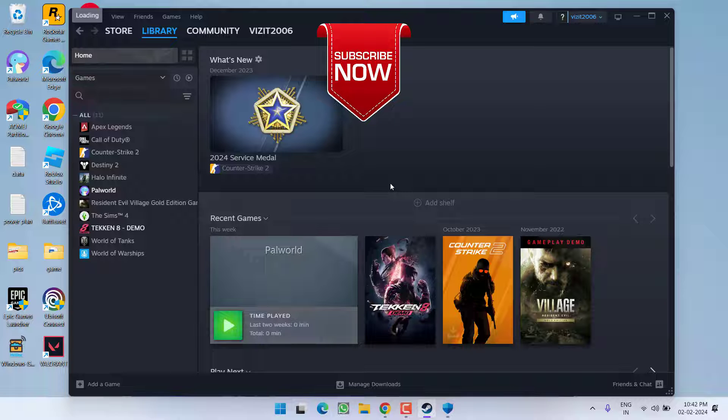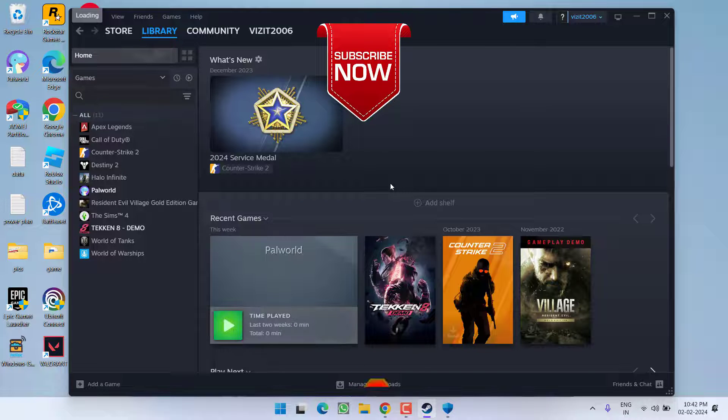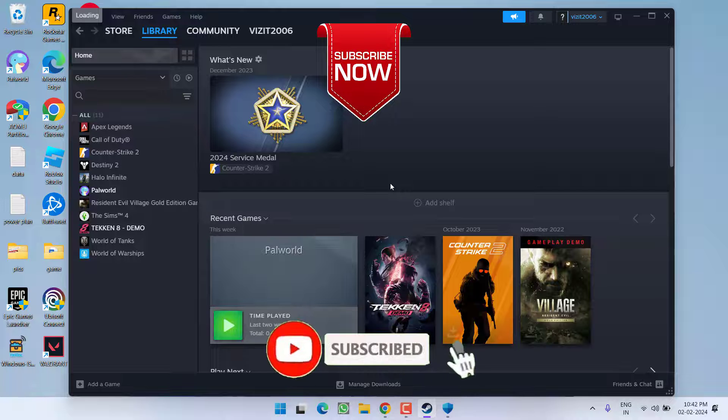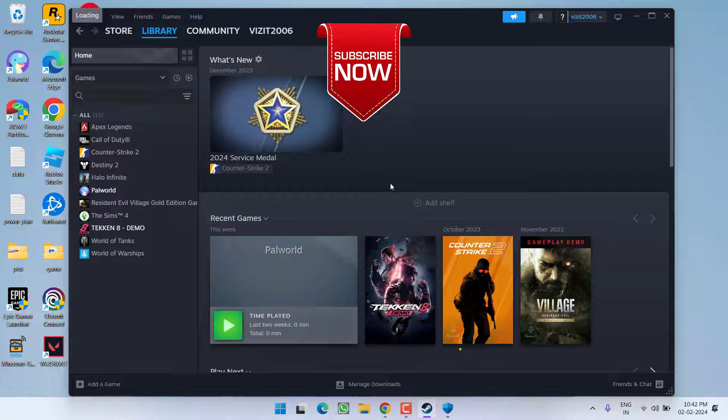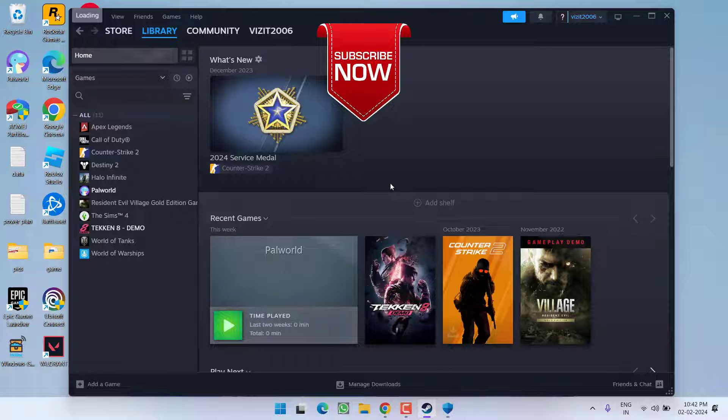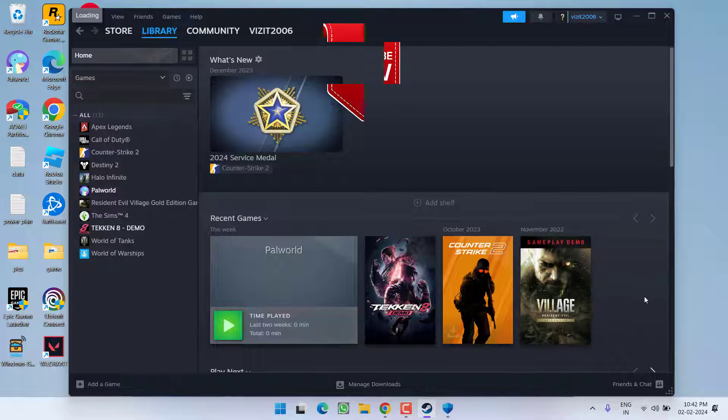So as of now, this is all about it friends. If this video works out for you, I request you to please click on subscribe button and turn on the bell notification icon to continue receiving updates from my channel. Thank you so much friends. Thank you for watching.